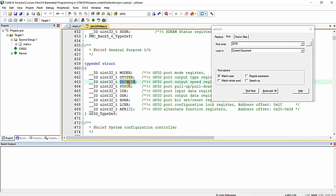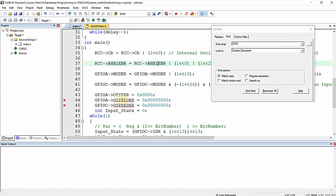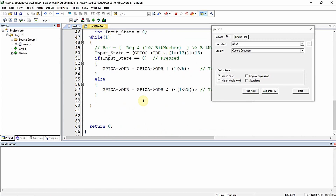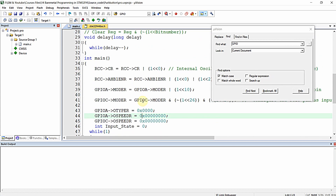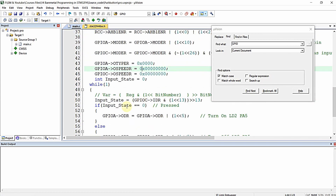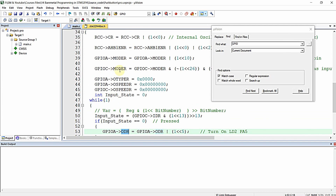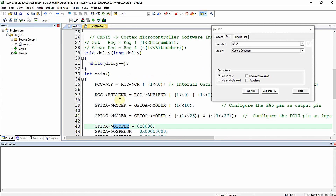This is the GPIO structure. The standard file uses 'OSPEEDR' but in our code we had written 'OSPEED_ER', so I am just replacing this. That's it — the other registers are similar. ODR is not throwing an error, TYPER is not throwing an error, MODER is not throwing any error, and also CRR is not throwing an error, which means they are common with the standard CMSIS file so we need not change them.